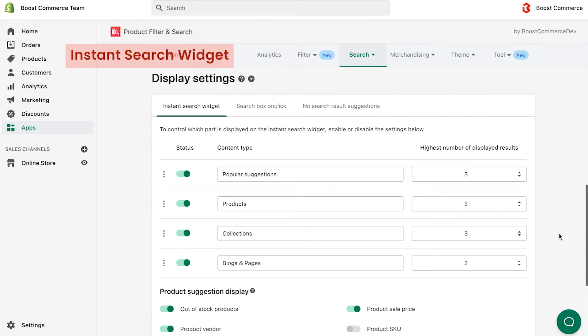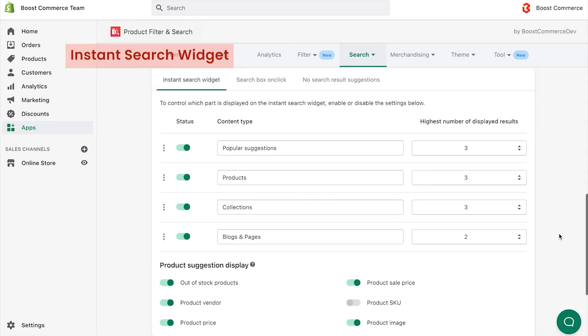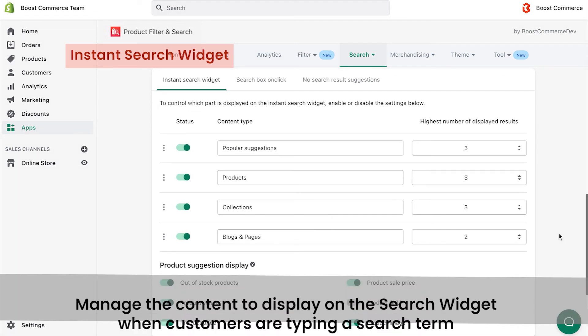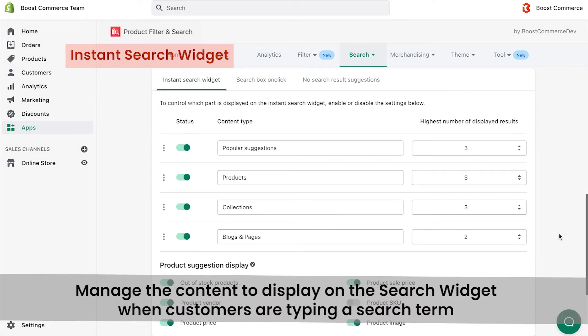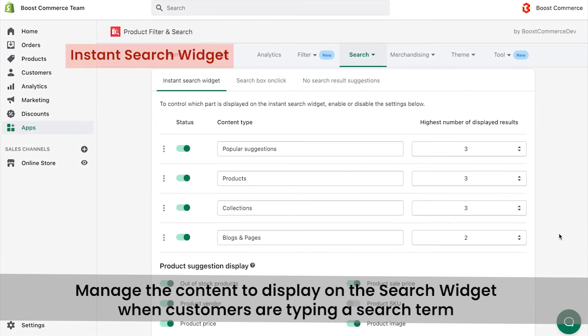Now, let's turn to the Instant Search Widget tab. It allows you to configure the content to display on the search widget when your customers are typing a search term. The content of the Instant Search drop-down widget contains